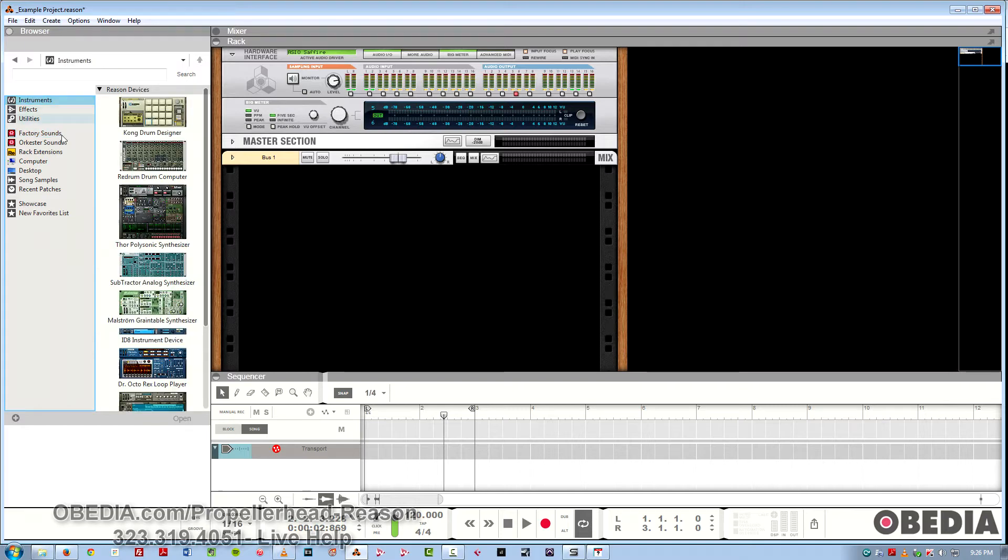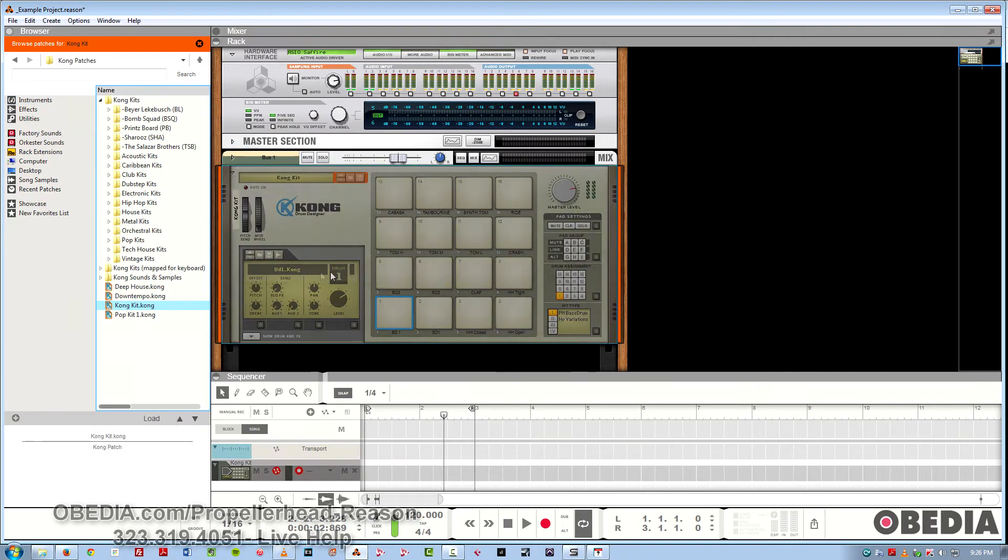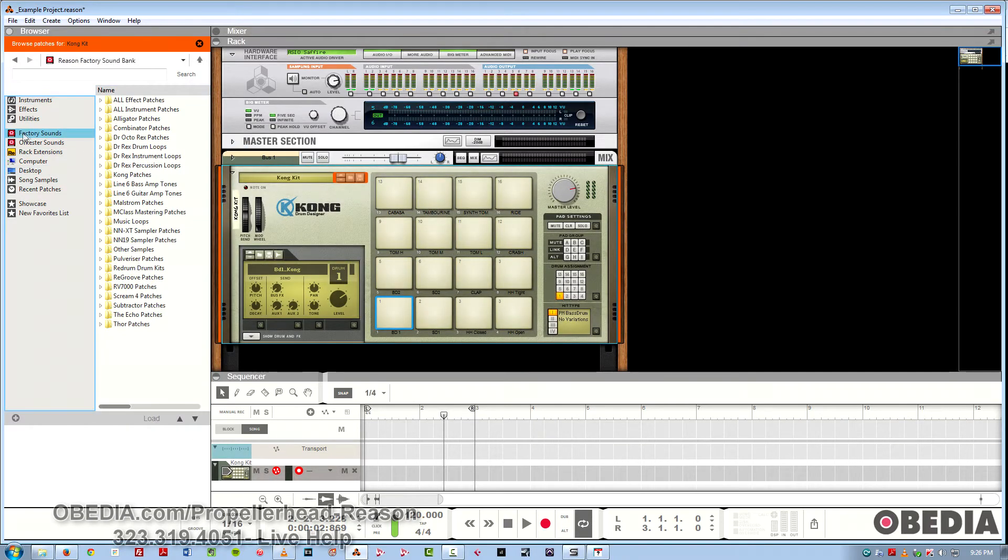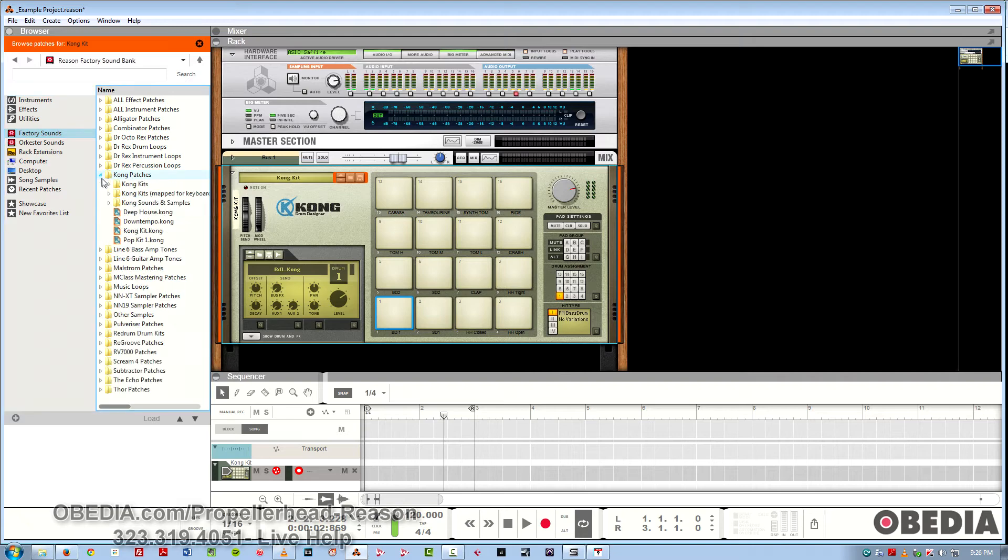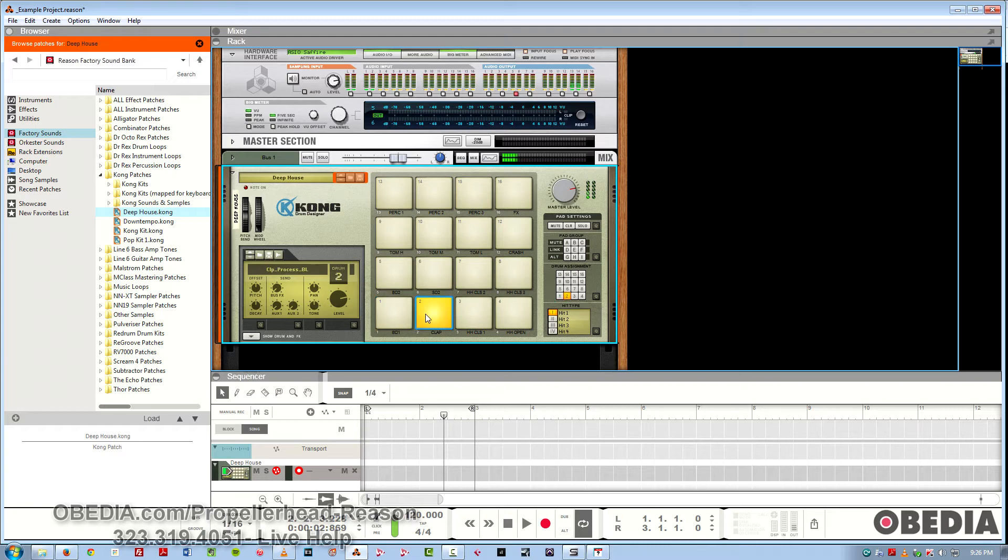And the other cool thing about this is that it's all pretty much drag and drop. So for instance, I can drag in a Kong drum designer, then go over to Factory Sounds and grab whatever kit I like, drop it on top of it, and now I have that kit.